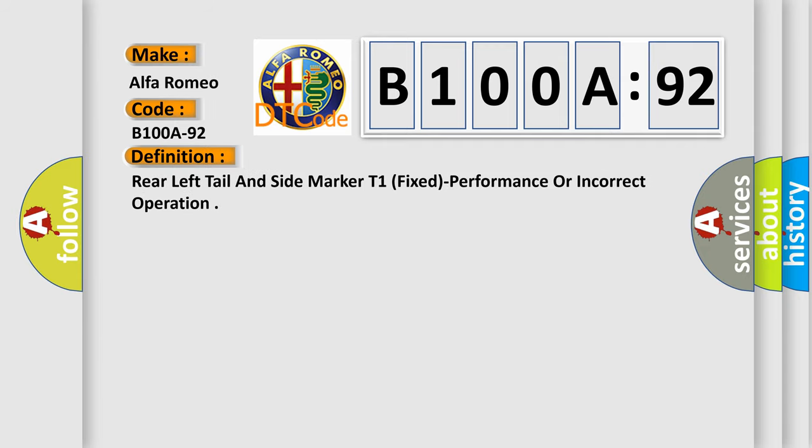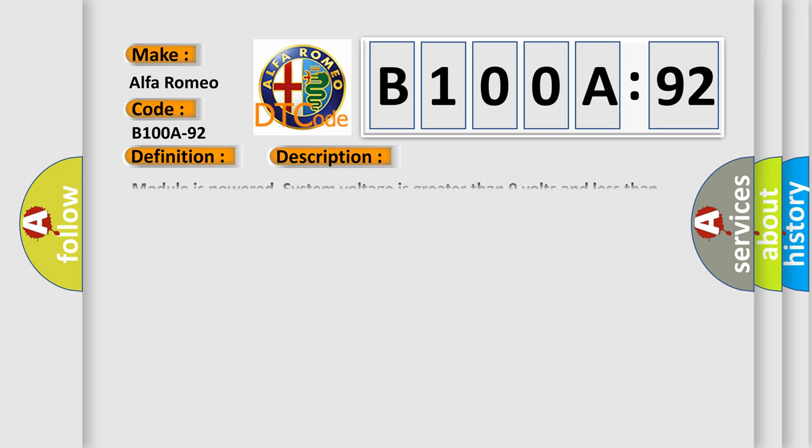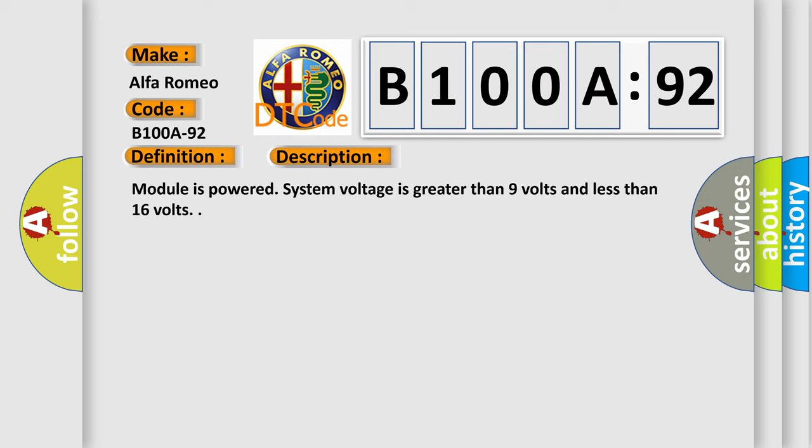performance or incorrect operation. And now this is a short description of this DTC code.